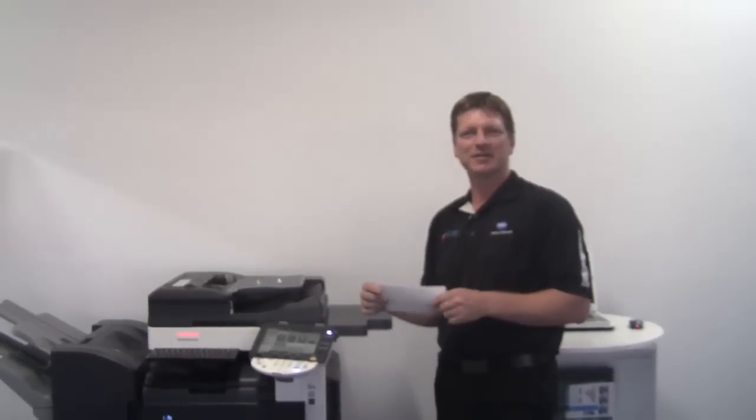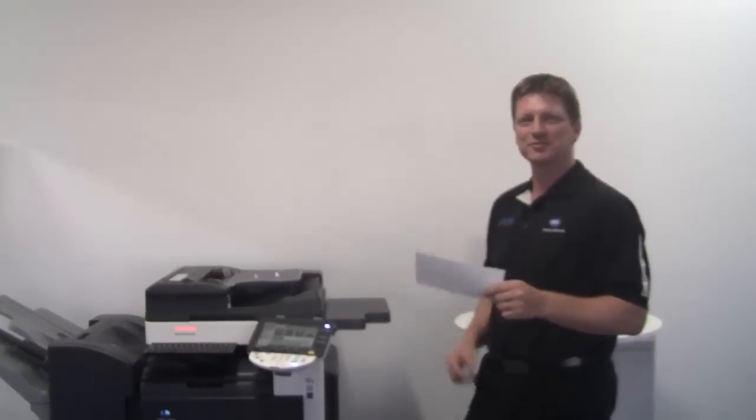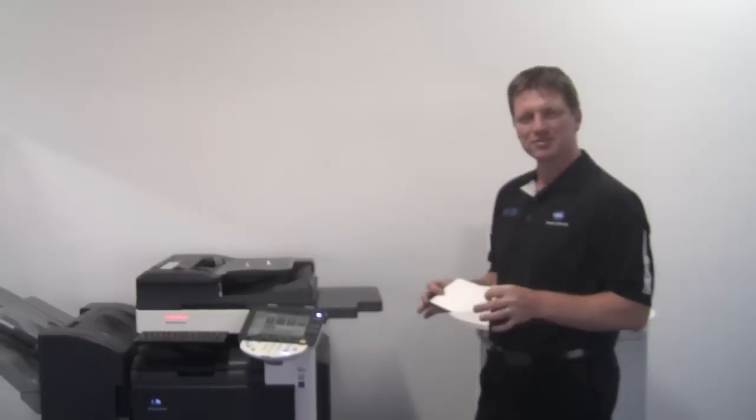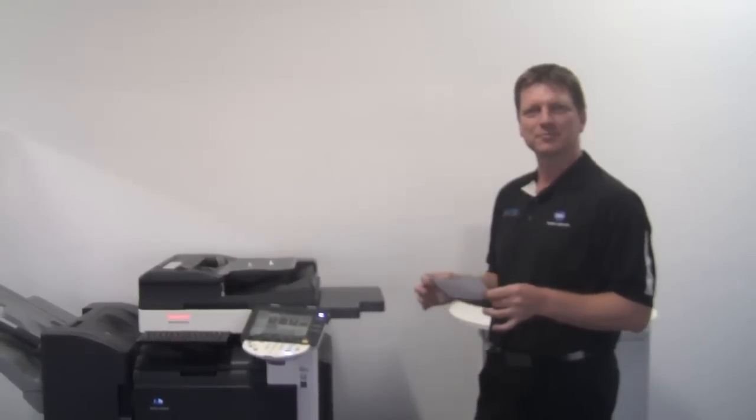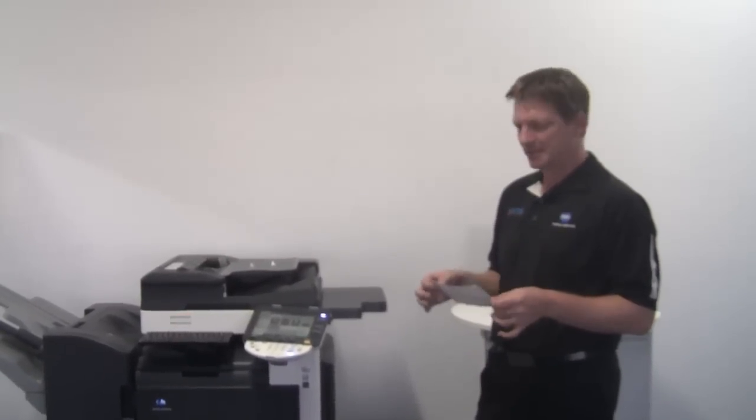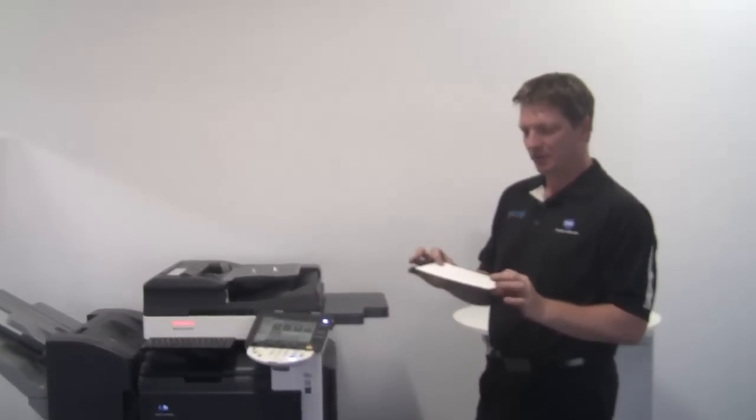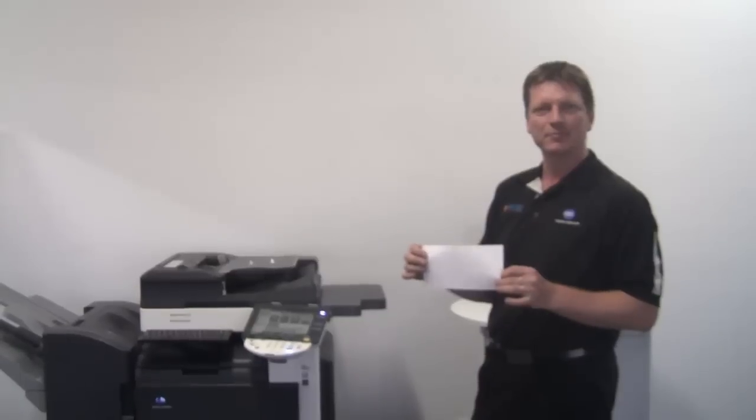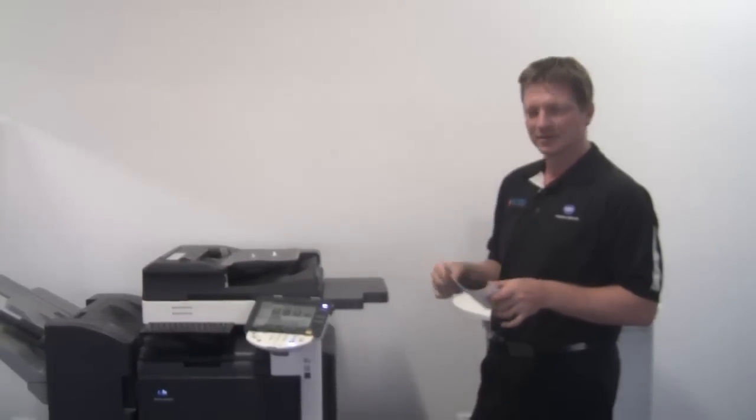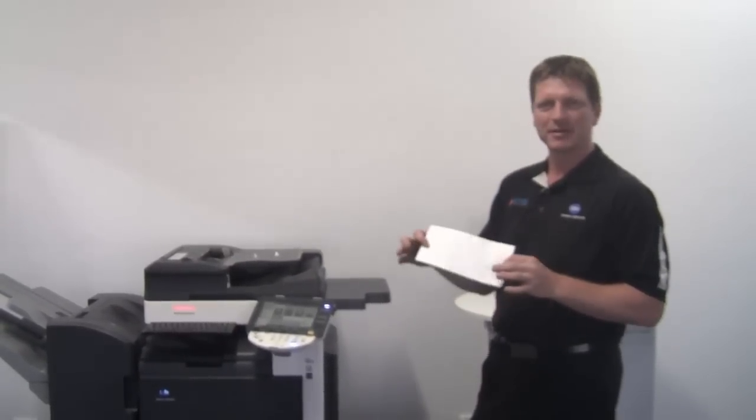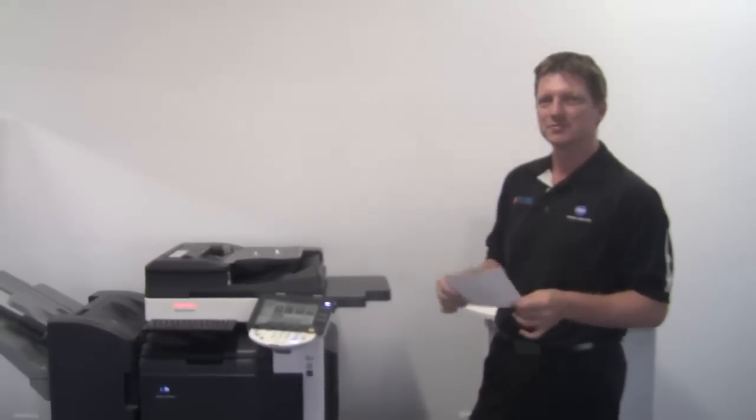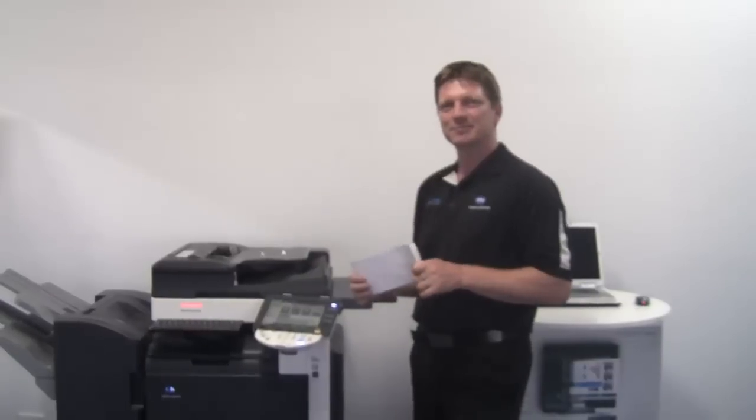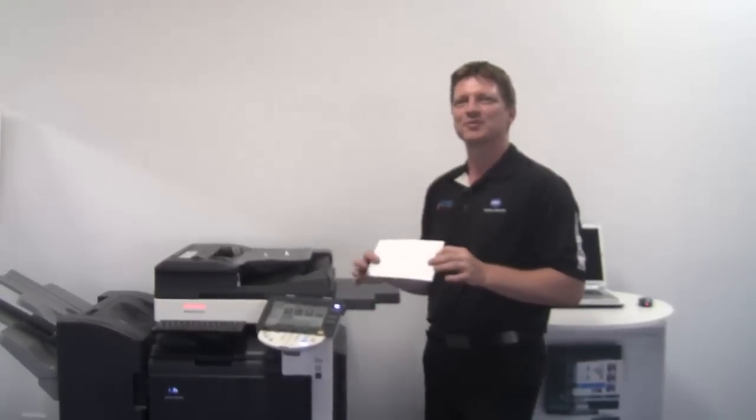Hello everyone and welcome back to another YouTube tutorial. Today I'm going to show you how to print on an envelope. This is a DL envelope. We've had a lot of enquiries about how to actually do this, so I'm going to demystify this for you.